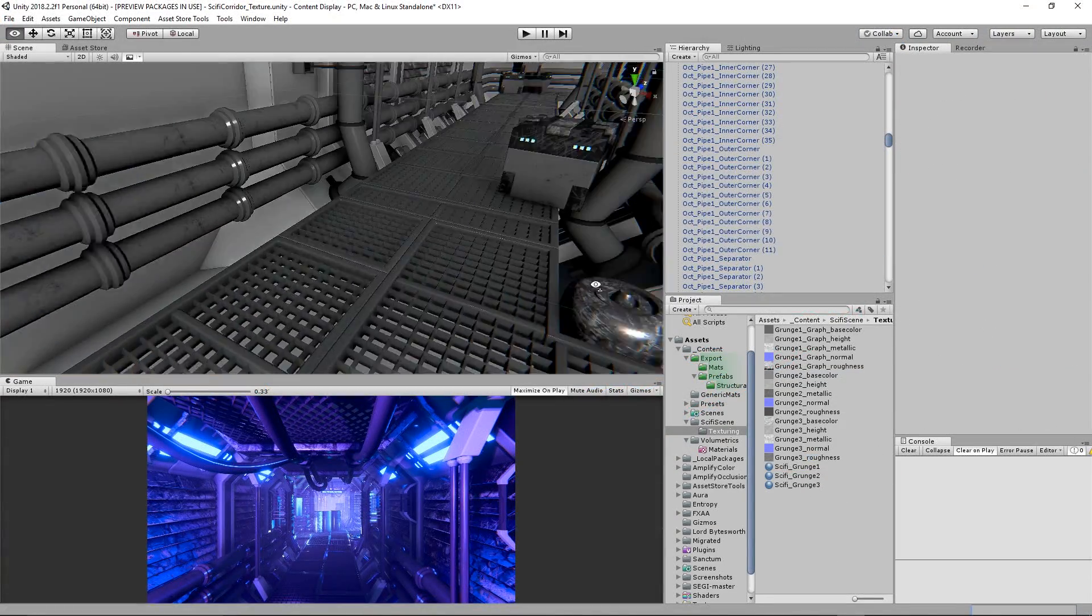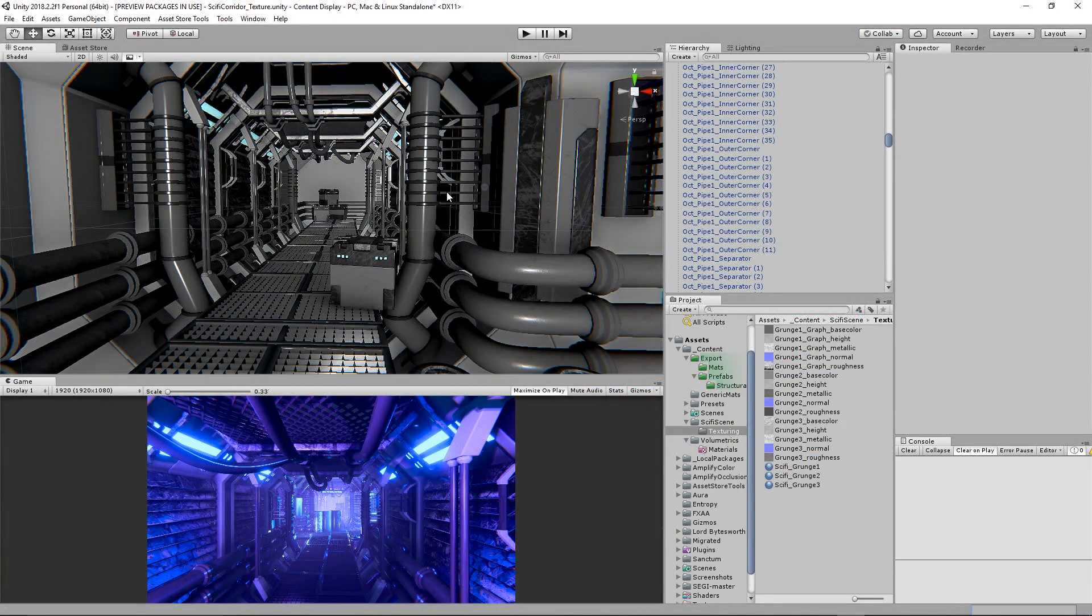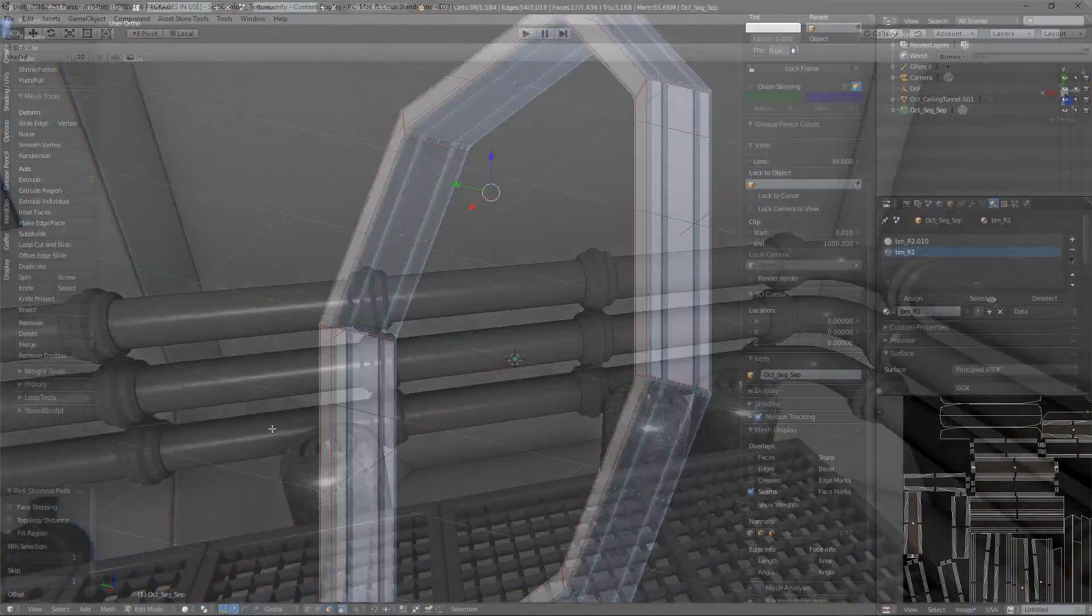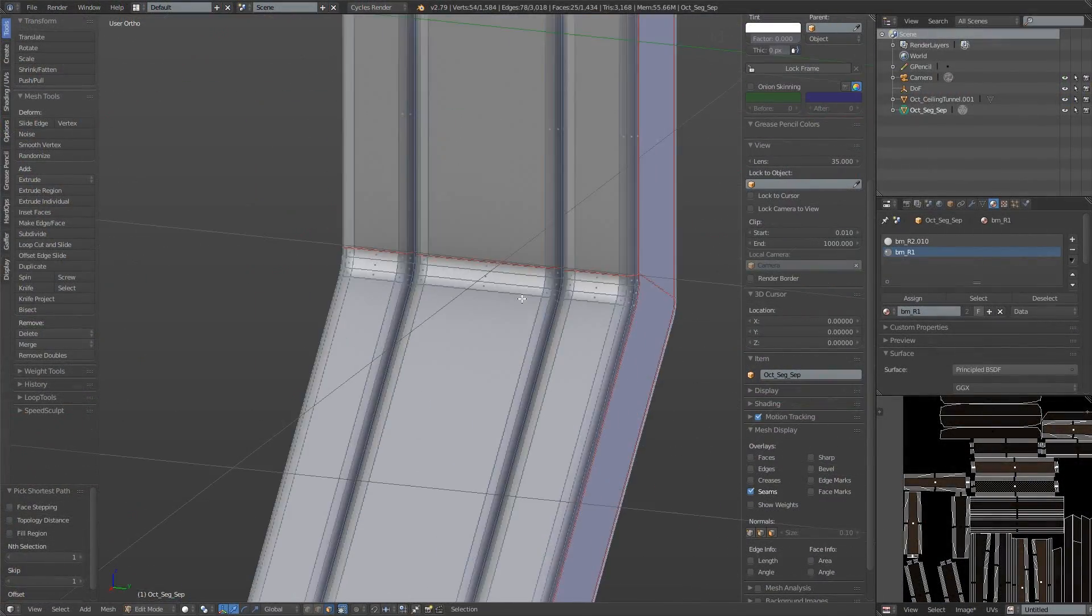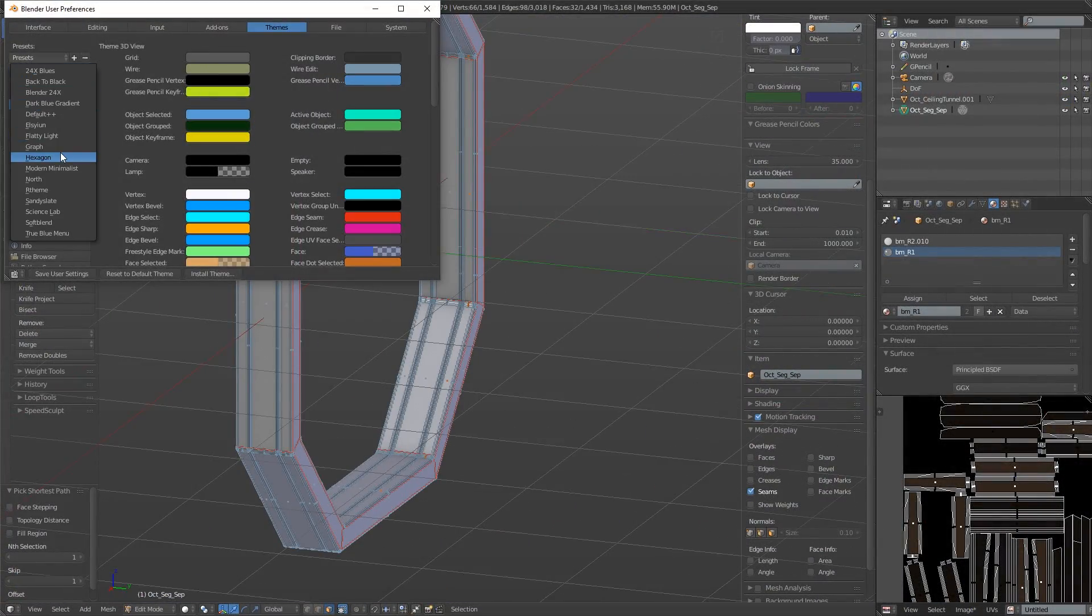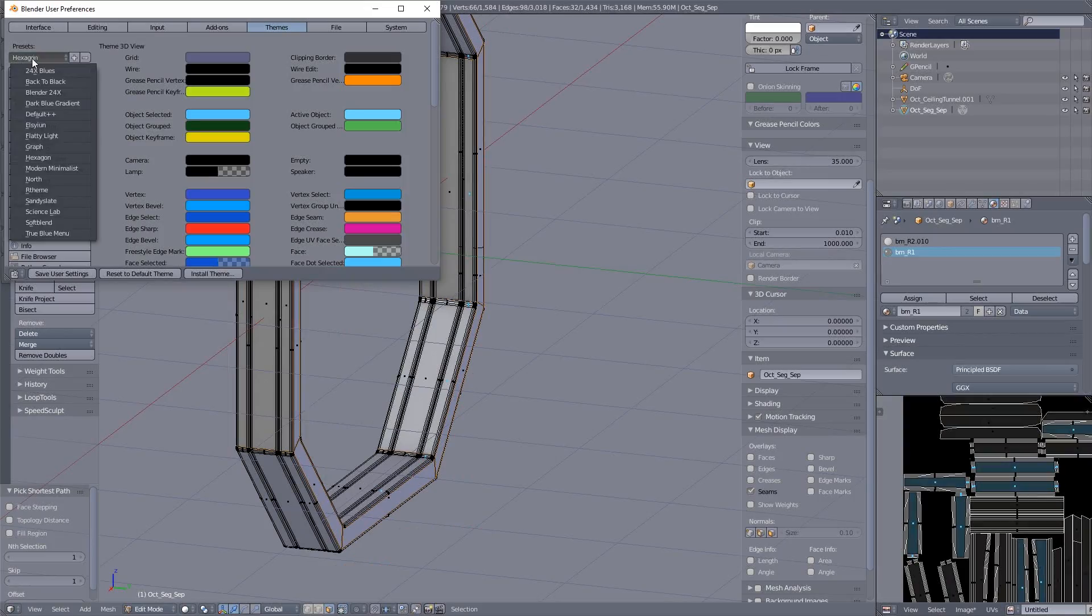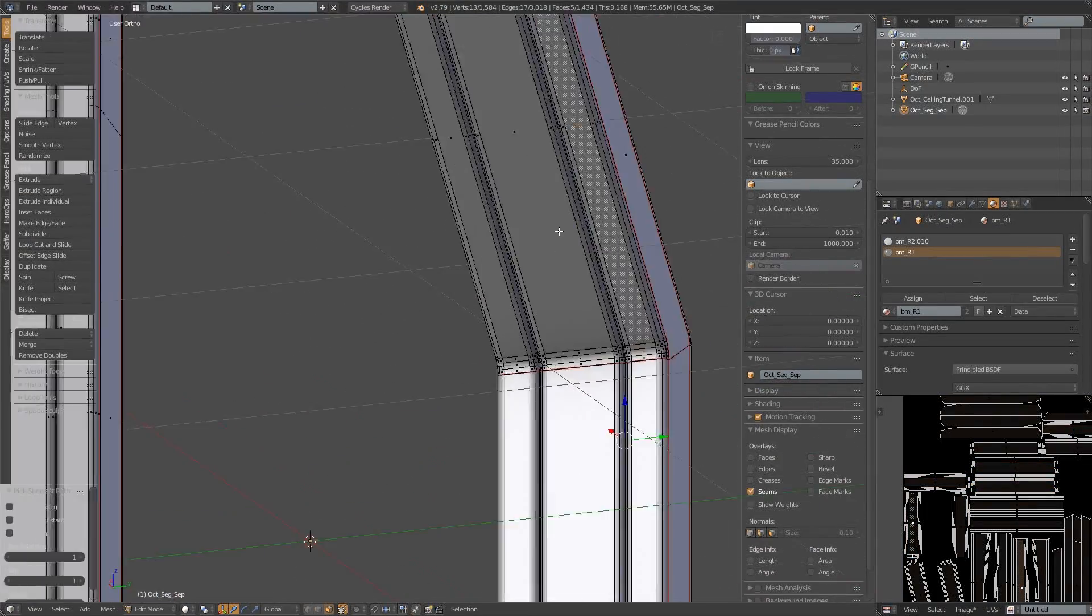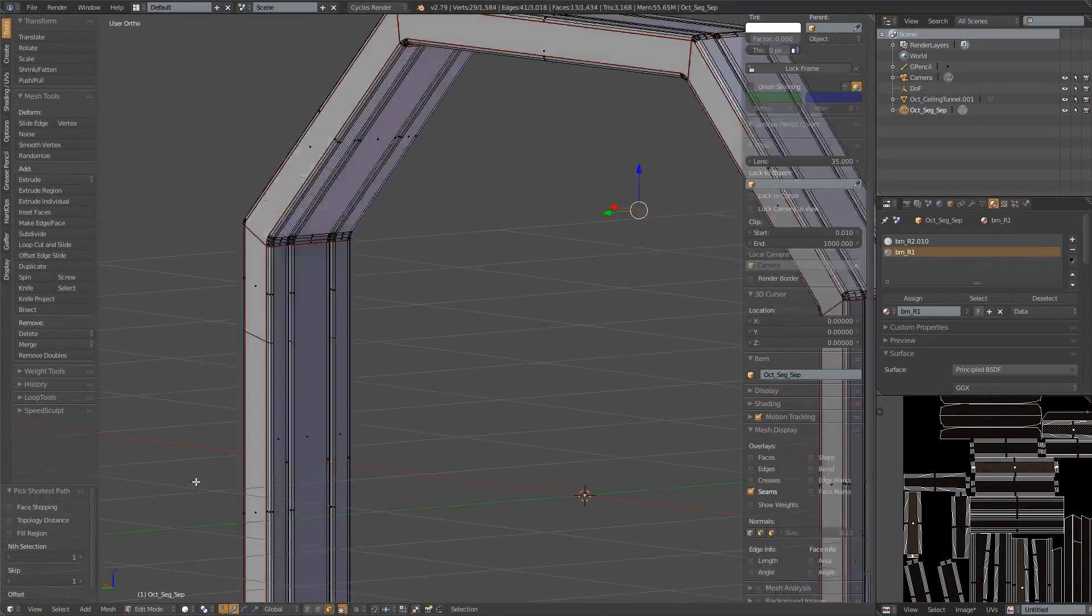Moving on I finish doing the pipe models and move on to the architectural segment separator. You'll see that I changed my blender theme because the colors I was using made it a bit difficult to see exactly what I was selecting.